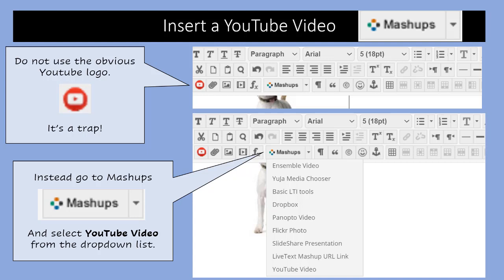If you start inserting images, you might start feeling pretty confident about your abilities and think "I'm going to insert a YouTube video." Well, if you're going to do that, do not use the obvious YouTube logo on the third line down, the first icon that looks exactly like the YouTube logo, because it's a trap.